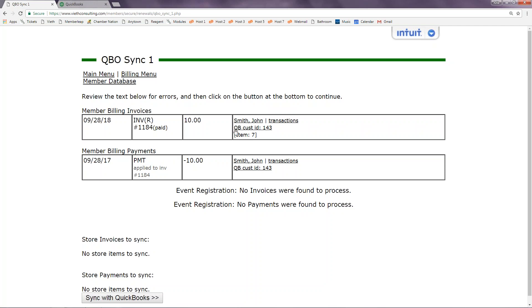We can see that John Smith has the two transactions we saw in yellow — both the payment and the invoice. We can also see the QB Cust ID, which is the customer ID number that this member is mapped to in QuickBooks, as well as the item, which tells us that this invoice is mapped to a particular item in QuickBooks.